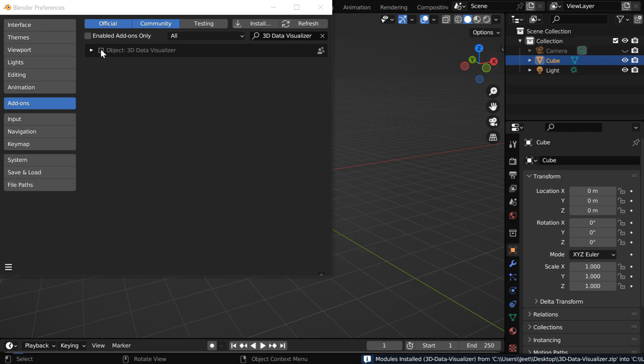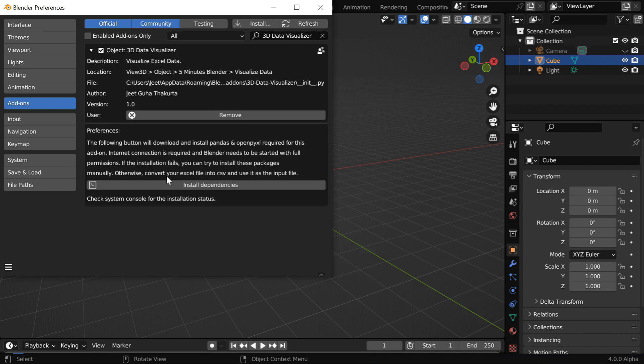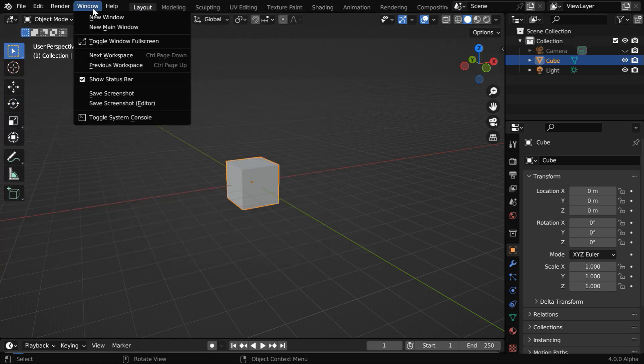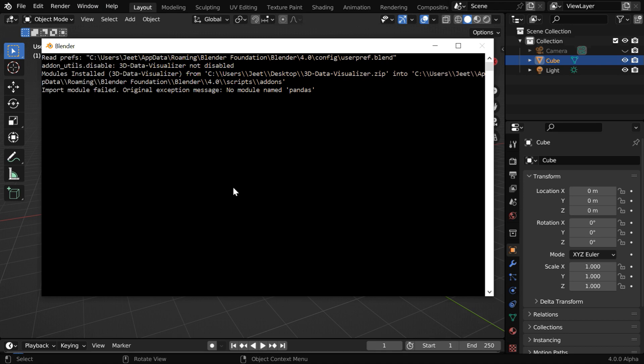Then enable this add-on by clicking on this checkbox and expand the add-on preferences. We have a message here about installation of some dependencies, it will install 2 more modules called Pandas and OpenPyXL. But before we install them, let us first open the system console from here.